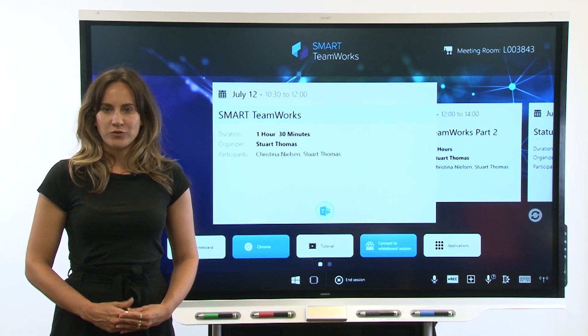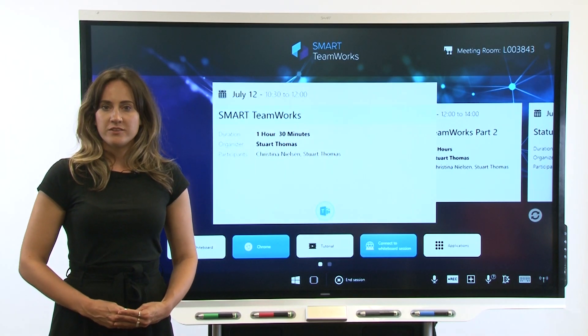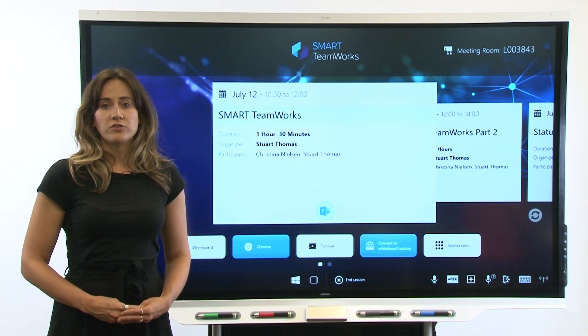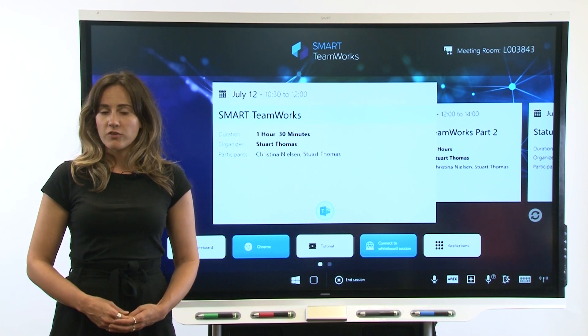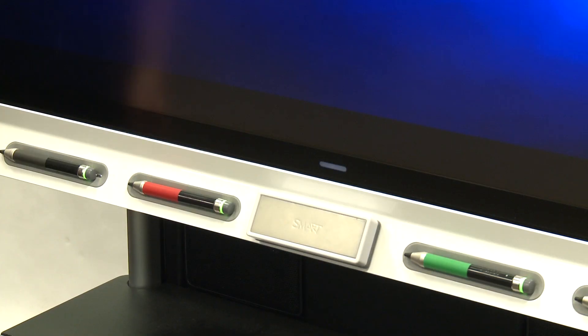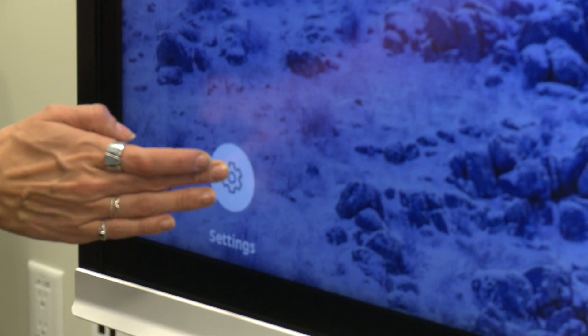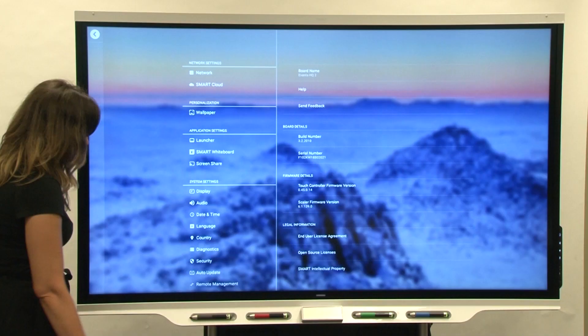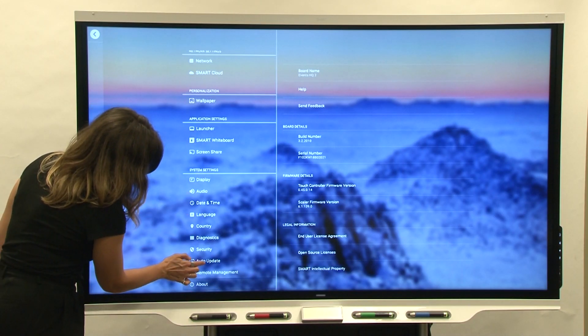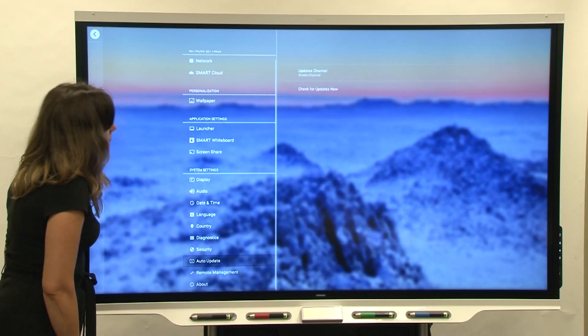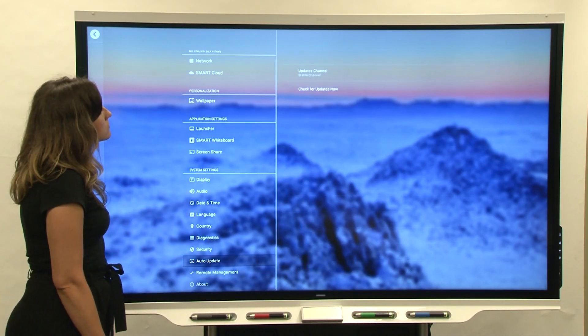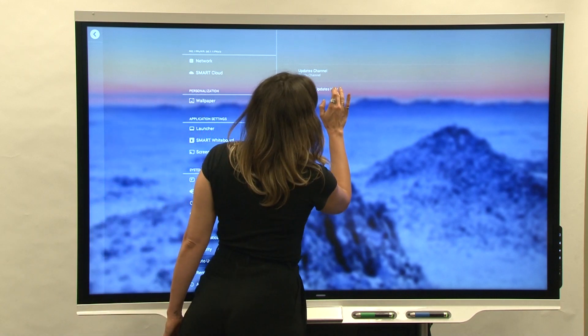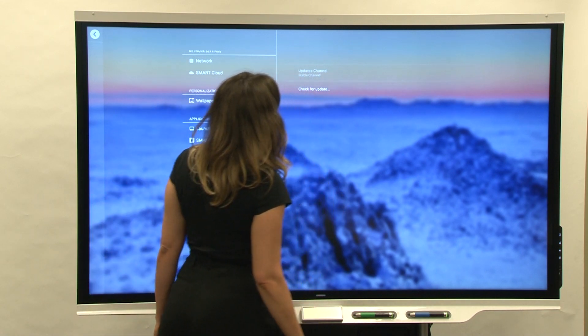Now that you have the latest firmware version on the display, check to make sure you have the latest version of IQ software. On the display, tap home then settings and scroll to the auto update area. Next, tap check for updates now. If an update is available, tap apply update now.